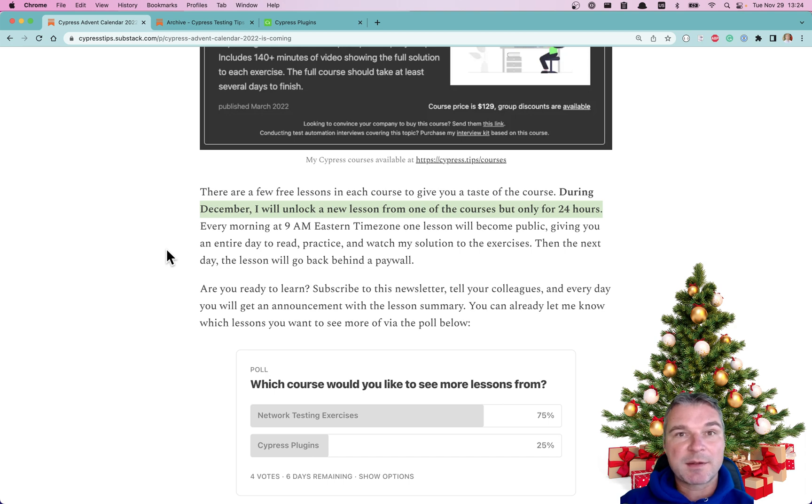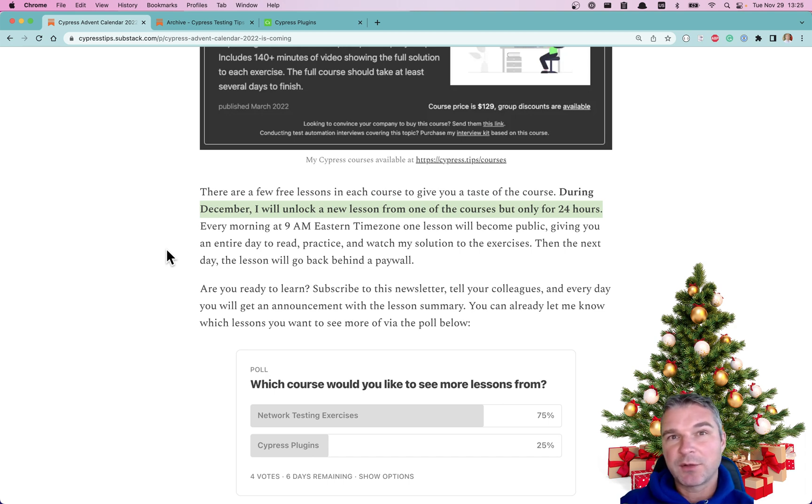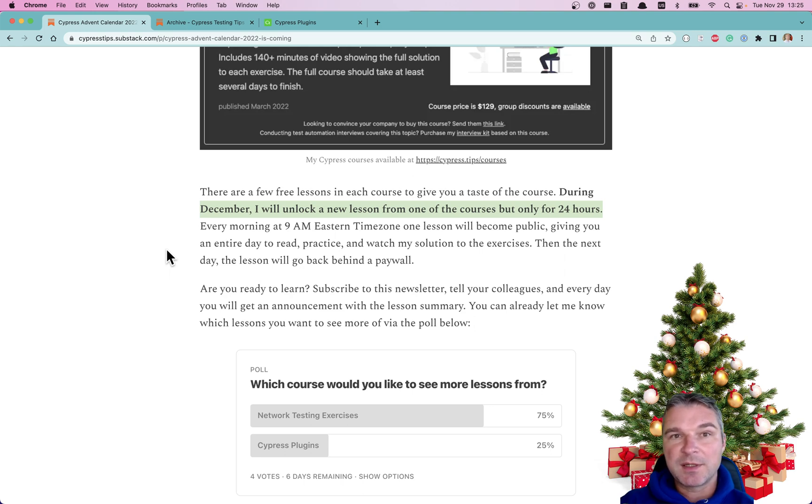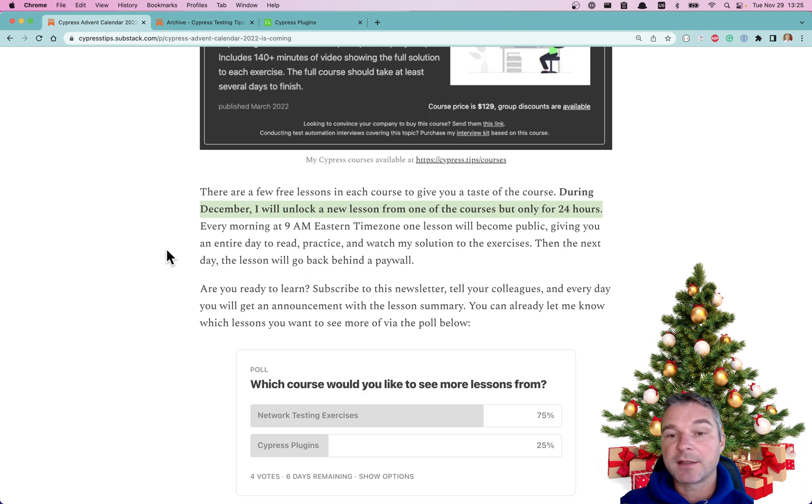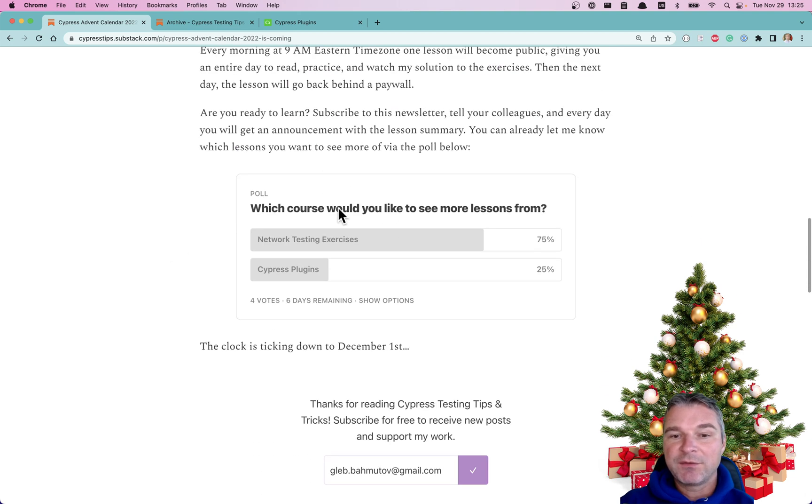You can take the exercise, see if you can solve it, look at my solution, and watch the video. After 24 hours at 9:00 AM Eastern Time, I will lock it back in and unlock another lesson.